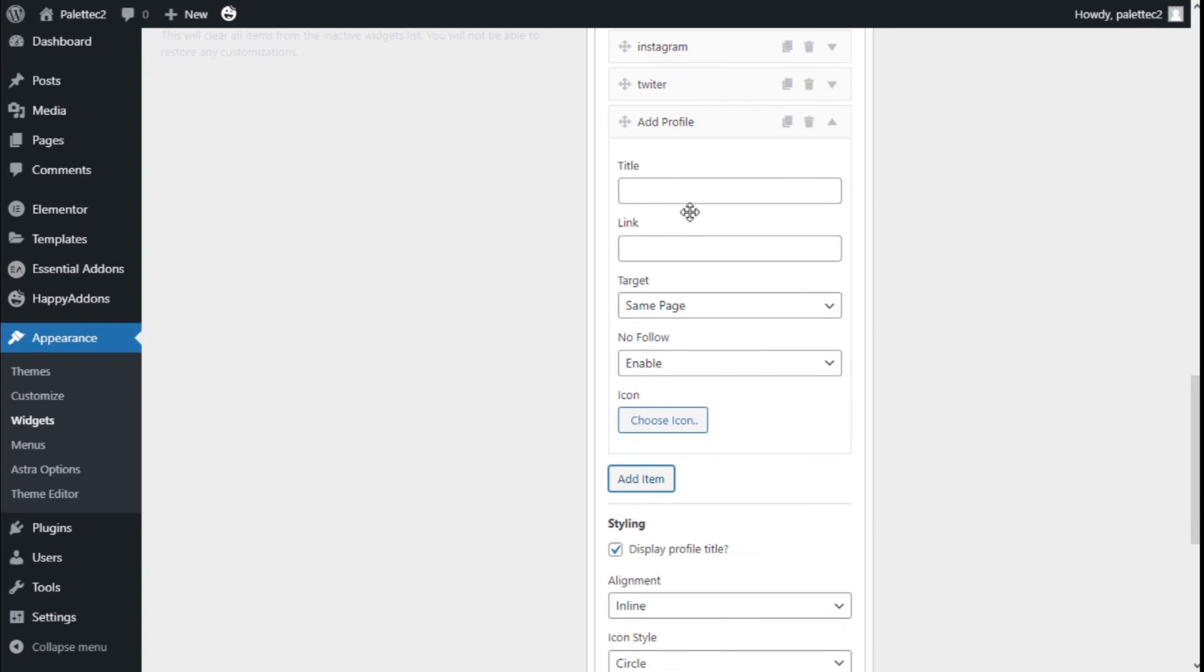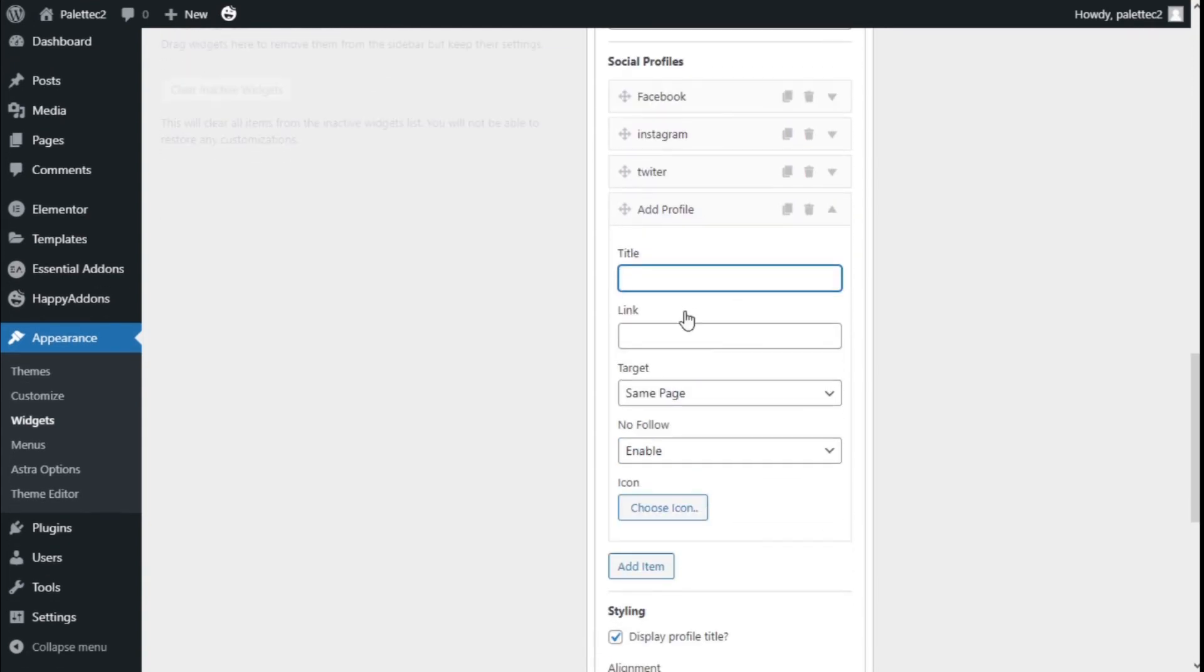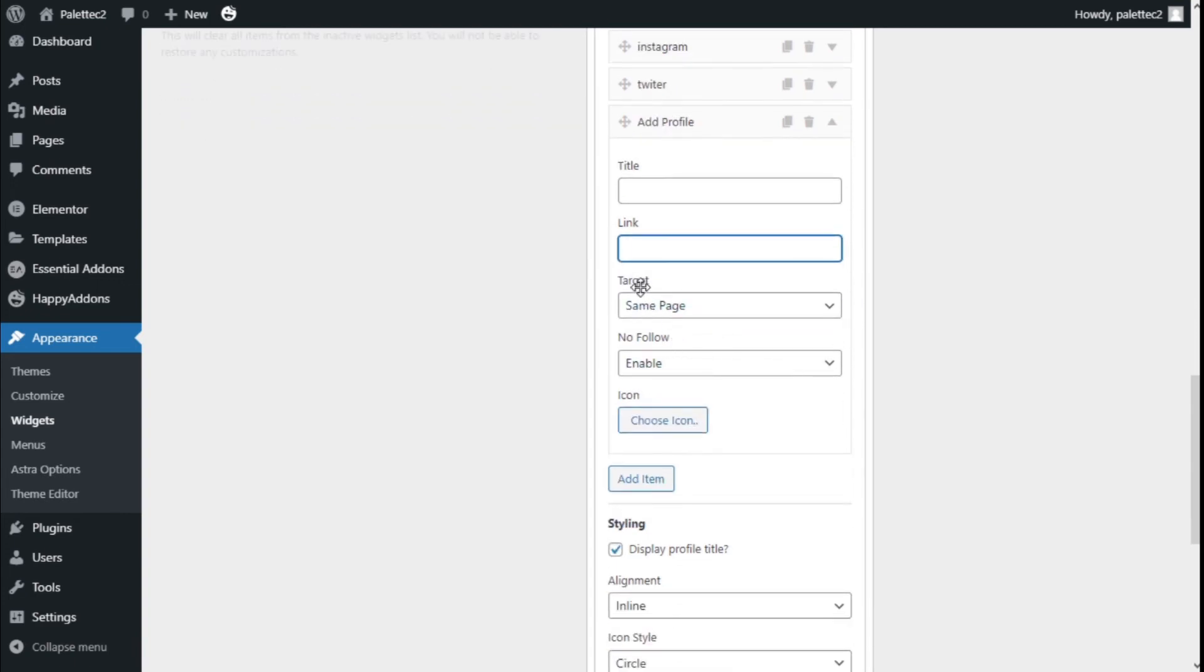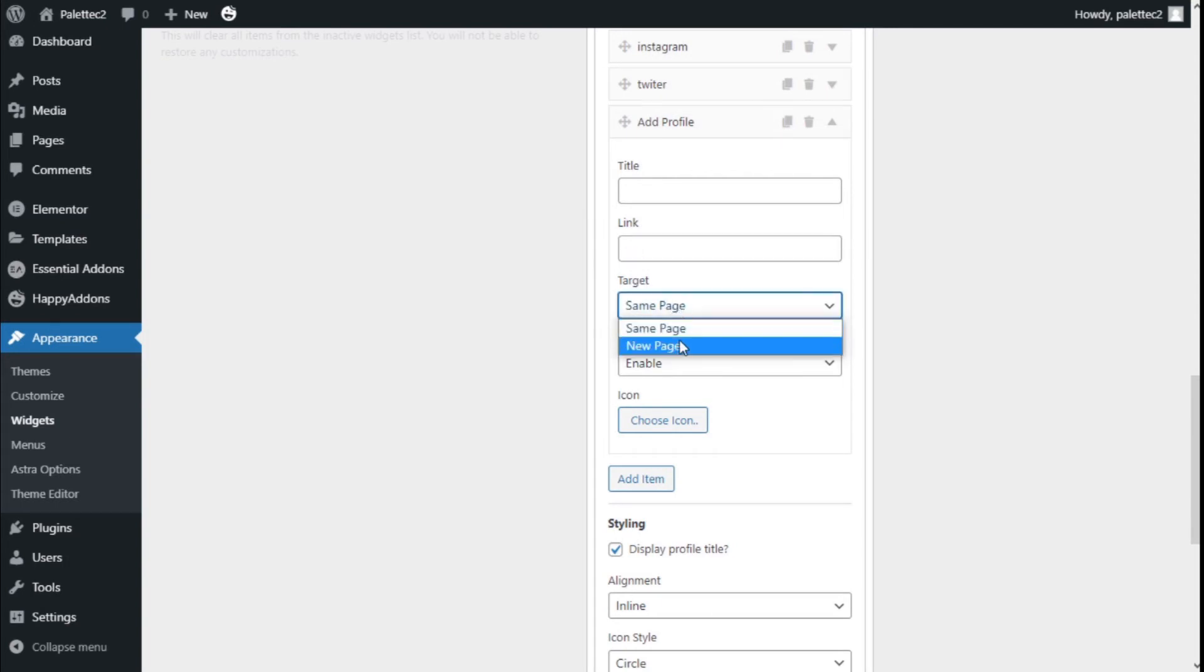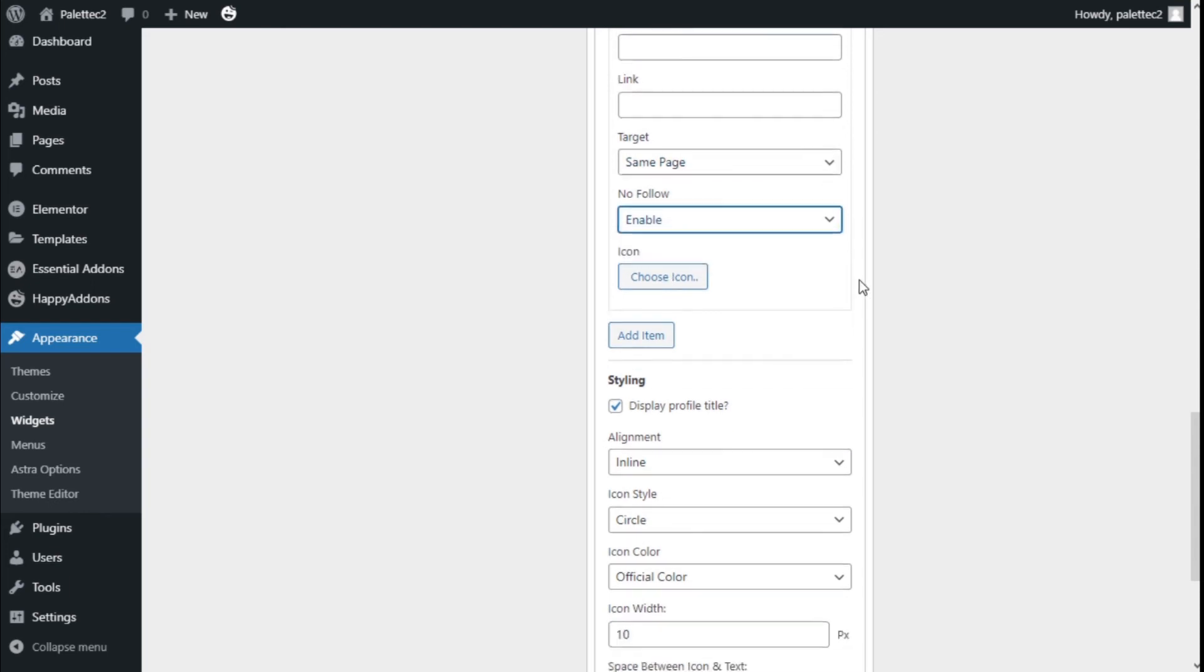We can add a title to the social media we want, the link where we add the profile page, where the page opens—if it's in the same page or a new one—and we can activate or deactivate the no-follow option.